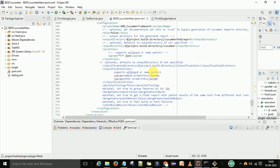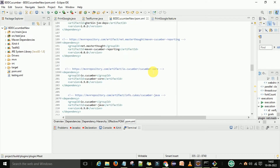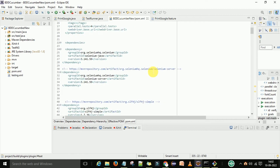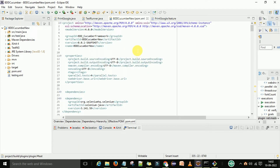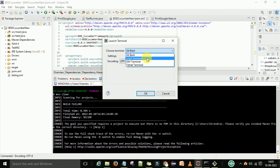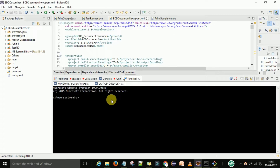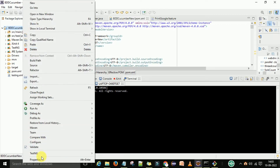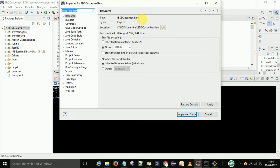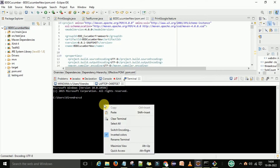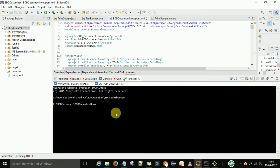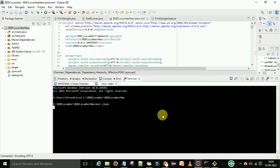This is the pom.xml file you need to prepare — it is very important. Now let's see how to run with the Maven command. Go to your local terminal, navigate to your project directory where the pom.xml file is located.